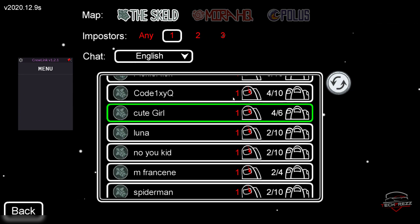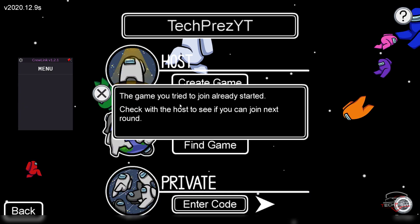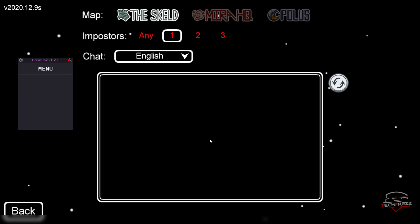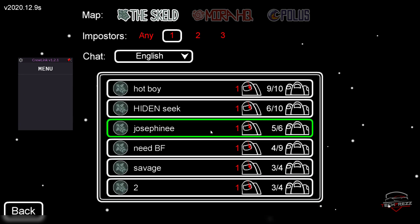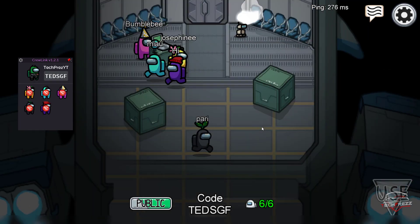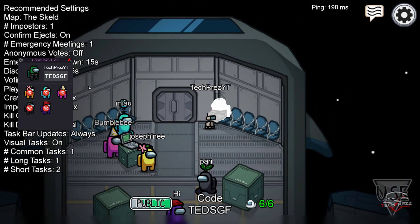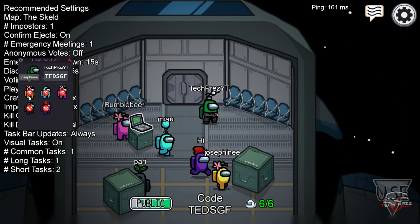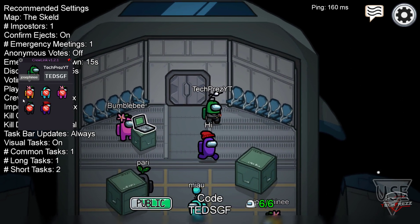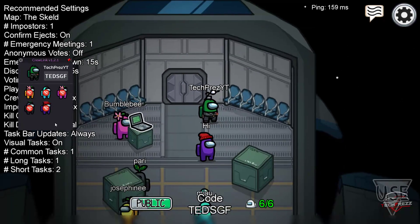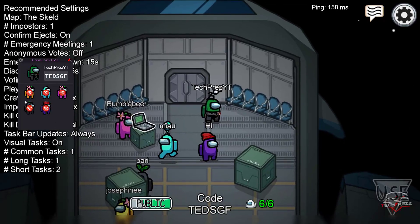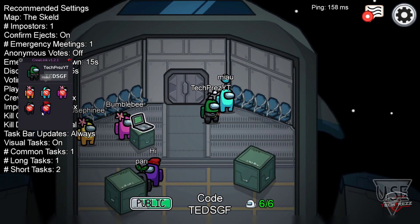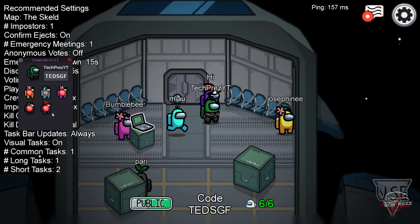Otherwise it just shows the server code and the number of people in the game. Let me join a game. There are five people here and none of them have the CrewLink application installed, so they can't talk via proximity chat.